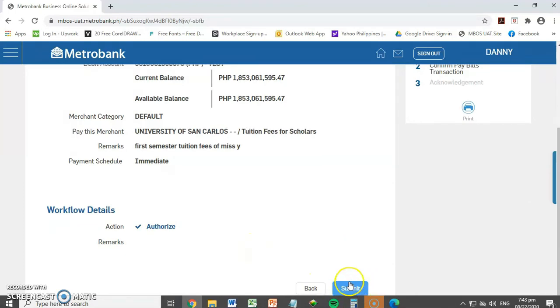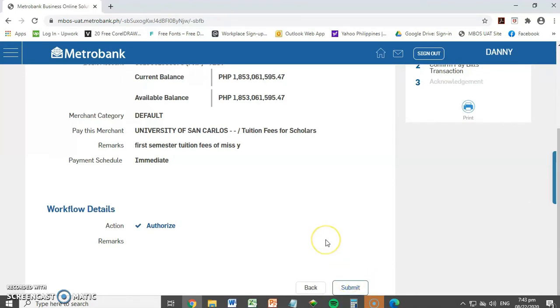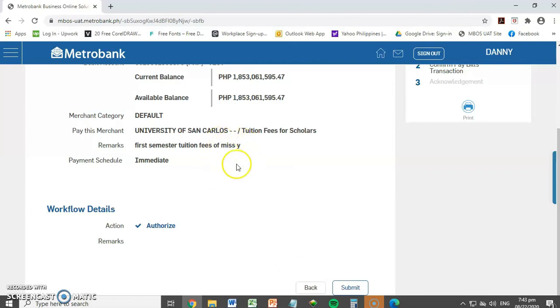Then, mag-pop up yung message na transaction was successful. Hindi ko lang i-click itong submit sa ngayon para hindi mag-process itong transaction na ito. Hindi pa naman tumawag si Ms. Y.